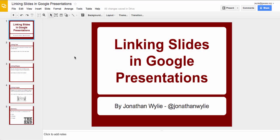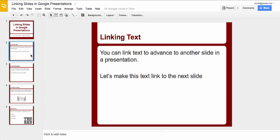Okay, this is just a very quick video to show how to link slides together in a Google presentation. There are a number of ways of doing that, and this is the first one we're going to have a look at.